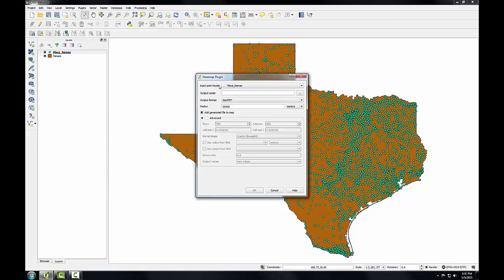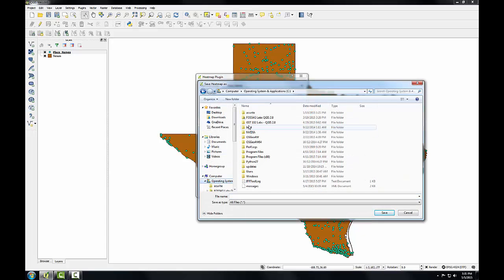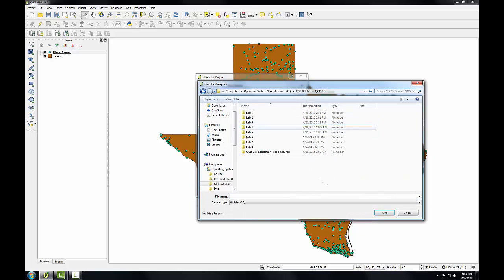The input point layer is my place names. Next I'll name the output raster town density, and I'll place it in my lab 8 data folder.